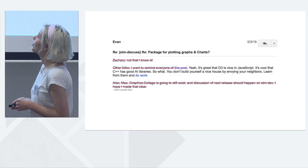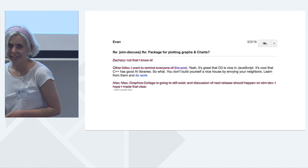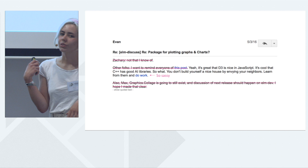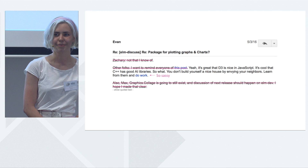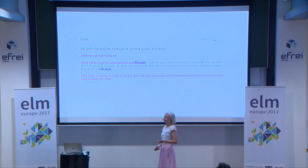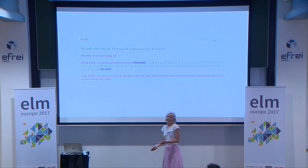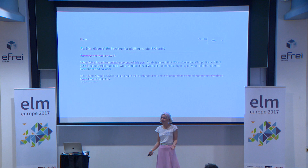I end up on this thread on Elm Discuss where they're talking about ports to D3. And I'm like, the disgrace. And Evan is also being all sassy about it, like, you just do it. And I'm like, okay, well, there's a problem here — someone's got to build a plotting library. But I don't have any real experience in Elm, and I don't know anything about SVG, and don't know anything about data visualisation in general. So sounds like I'm the woman for the job.